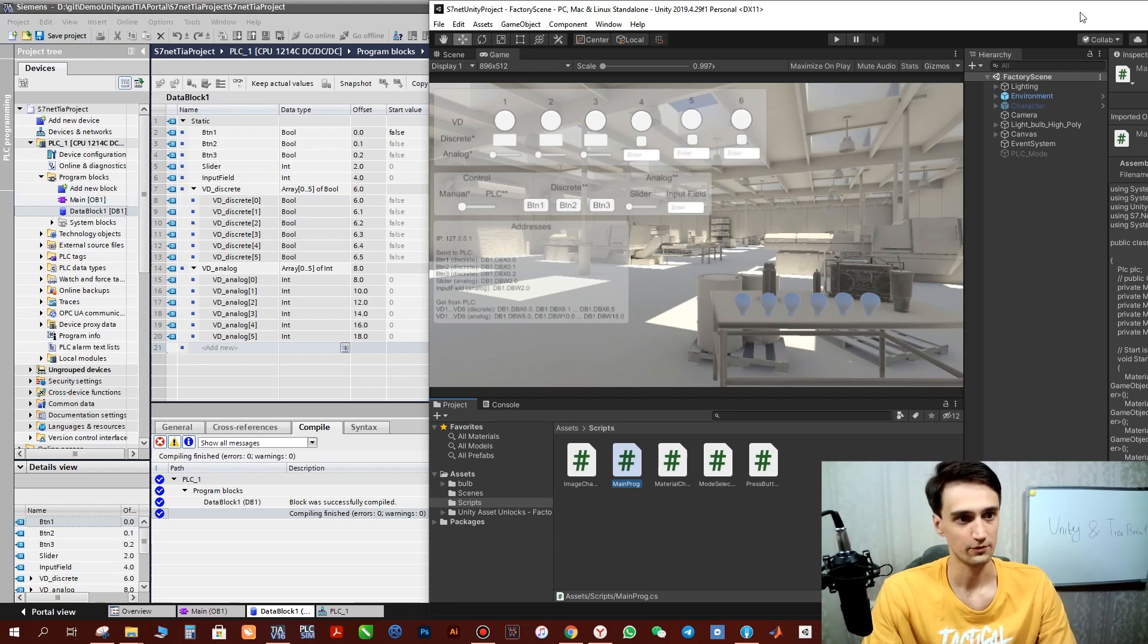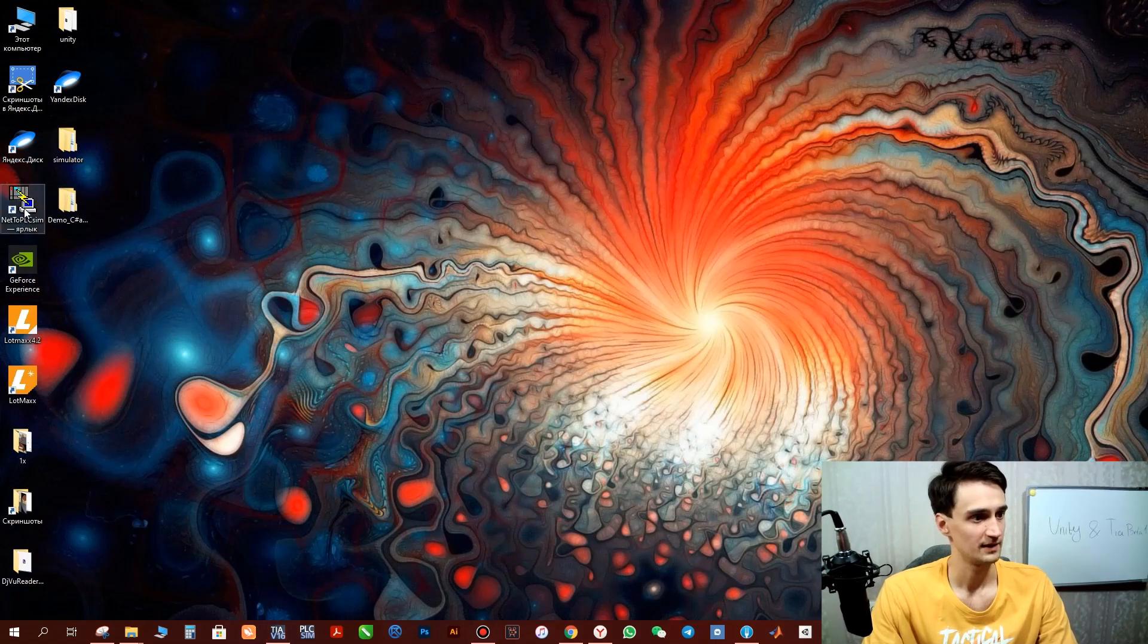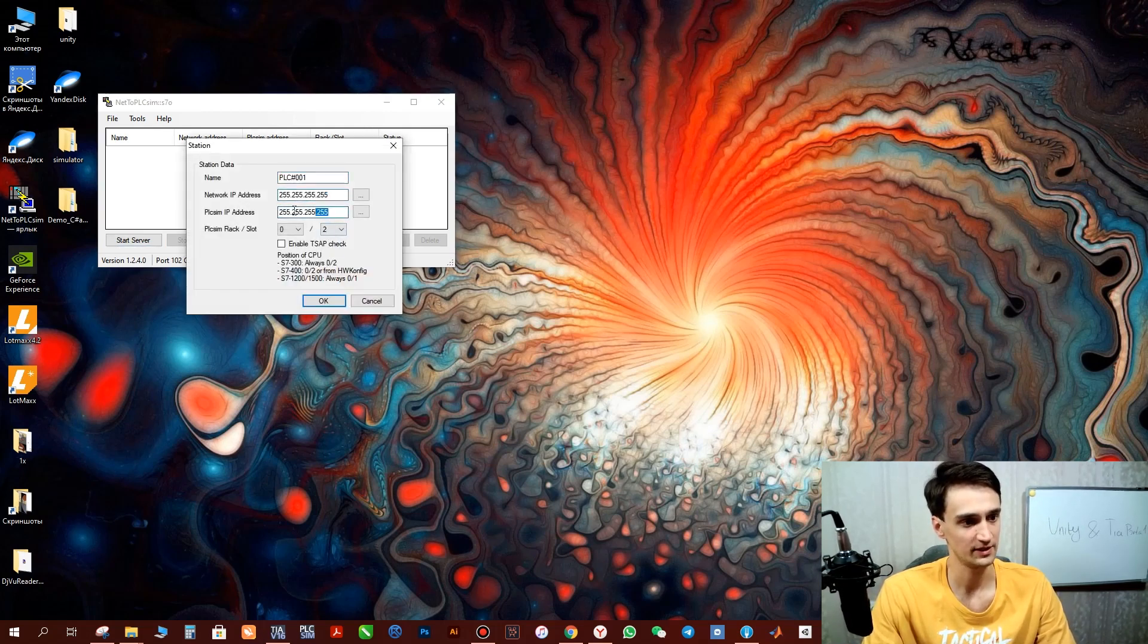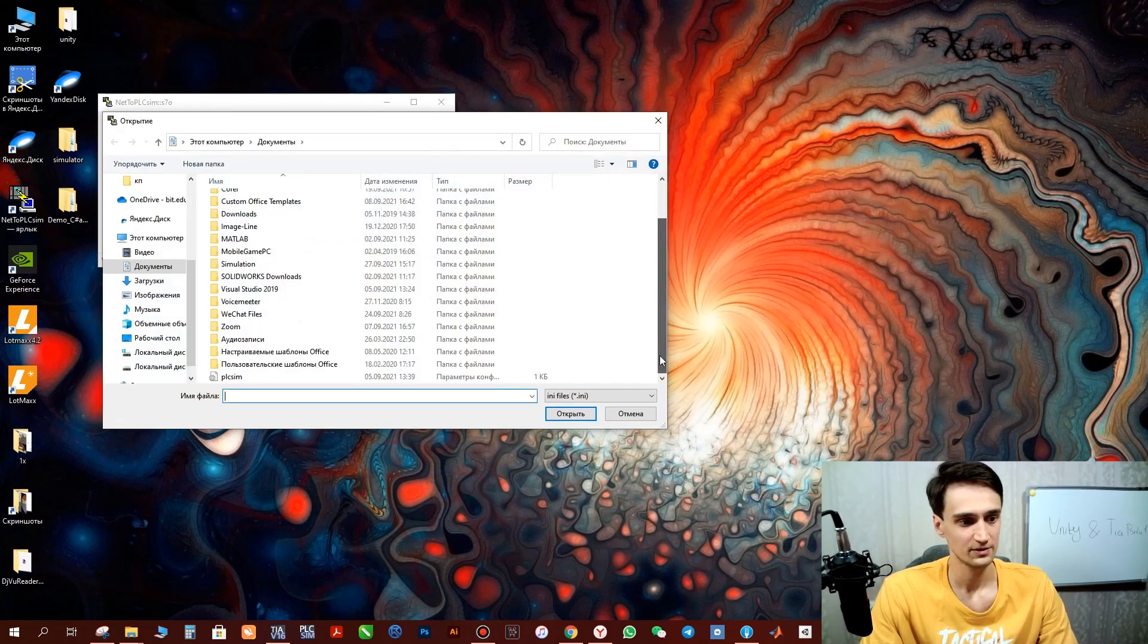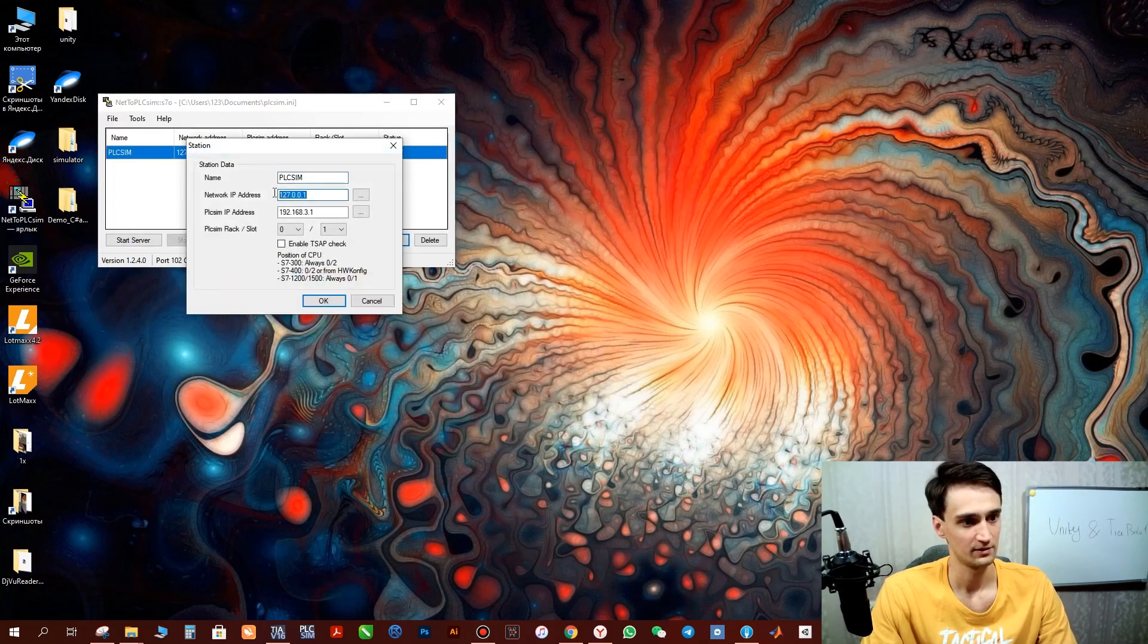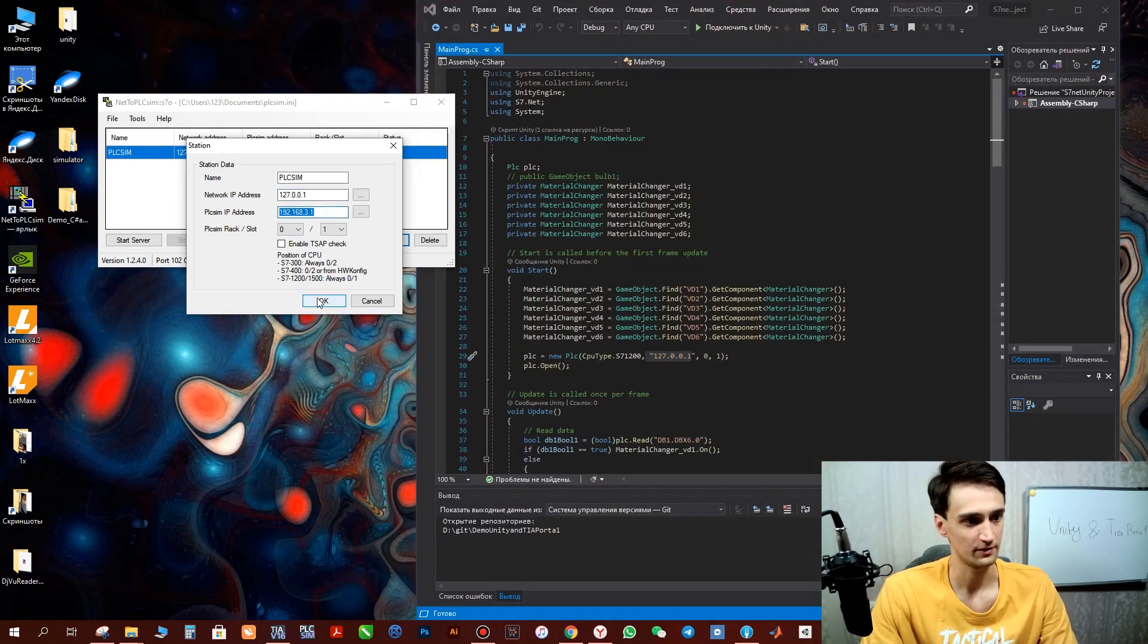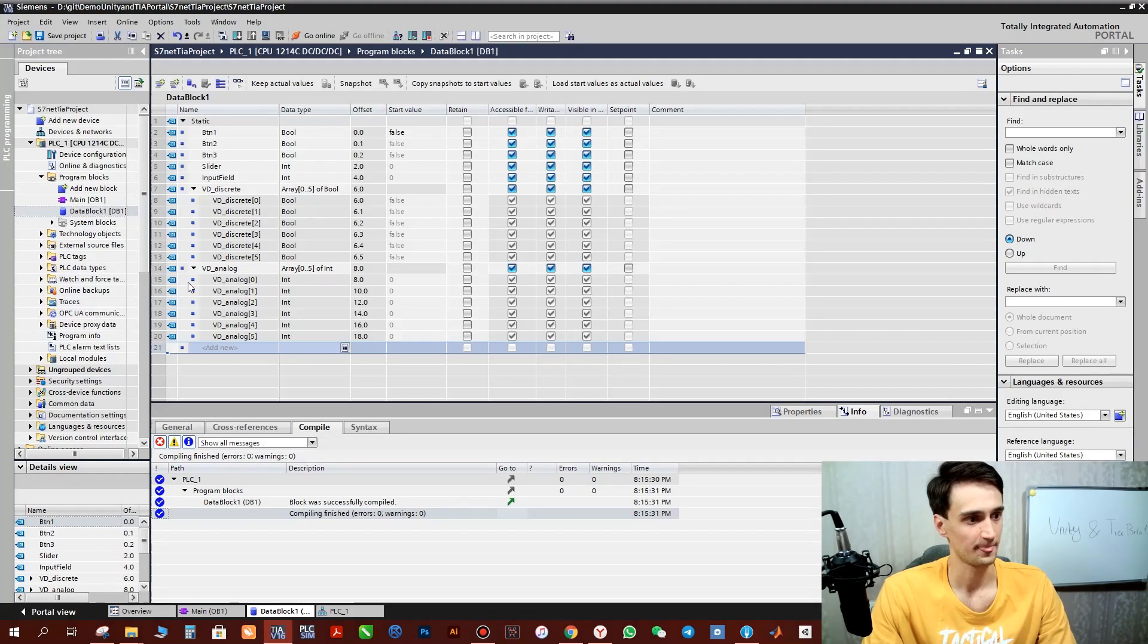And that's all for description. Let's open Net2PLCSim program and see what we can do there. Here we need to set the configuration, the IP address of Unity and IP address of the PLC. I already created it earlier. So let's open it and check. So this is similar to Unity and this one similar to TIA Portal. Then we need to click start server and move to TIA Portal.